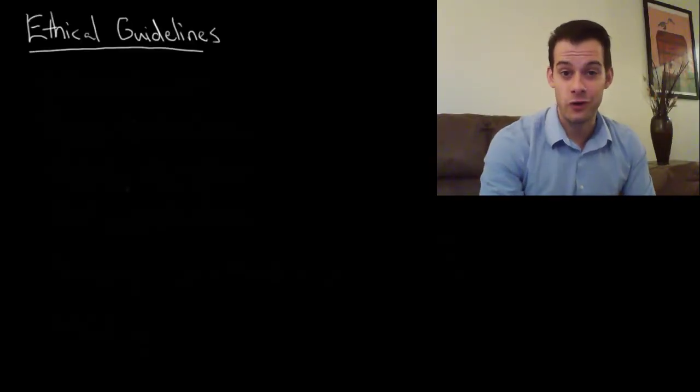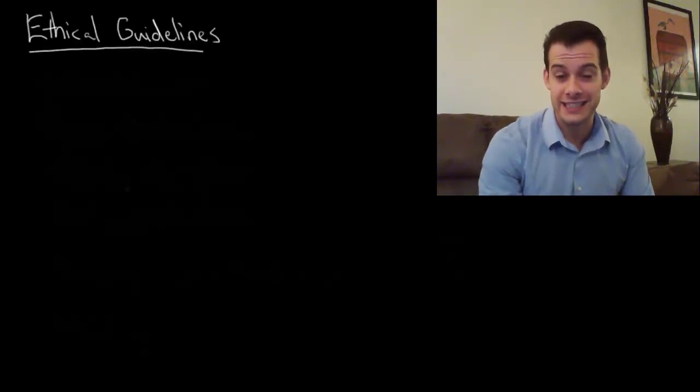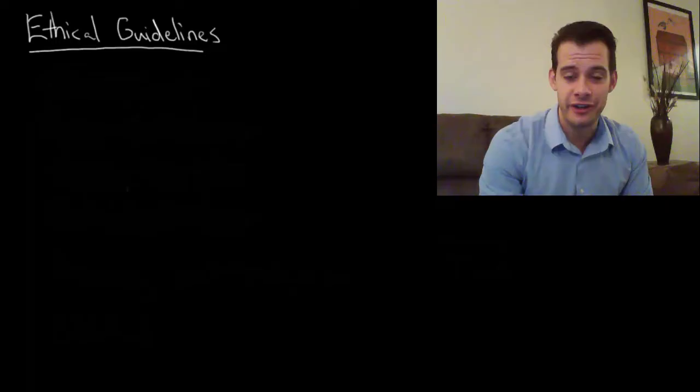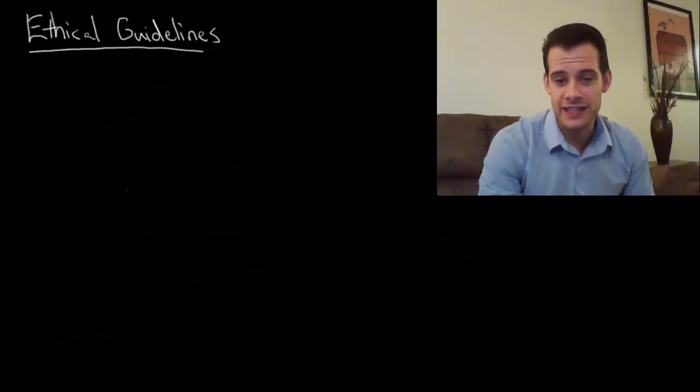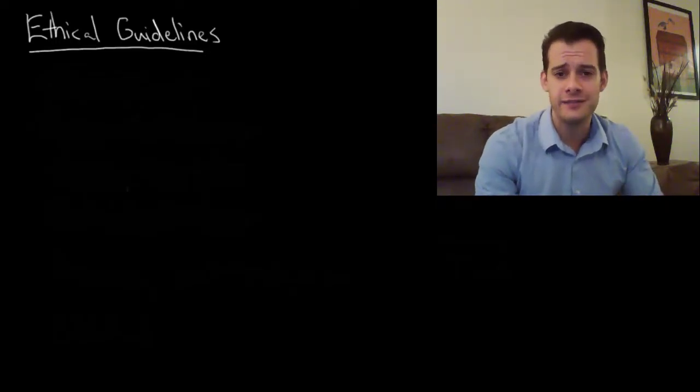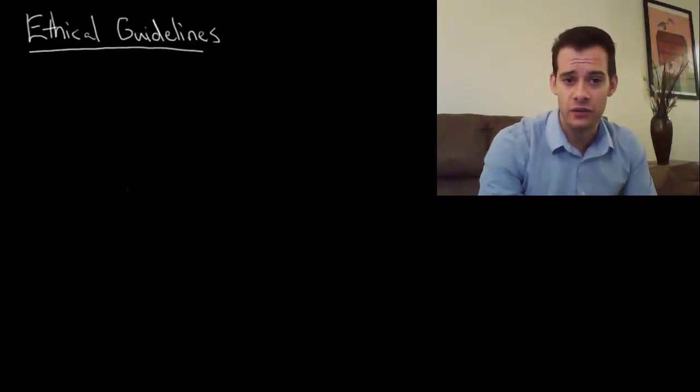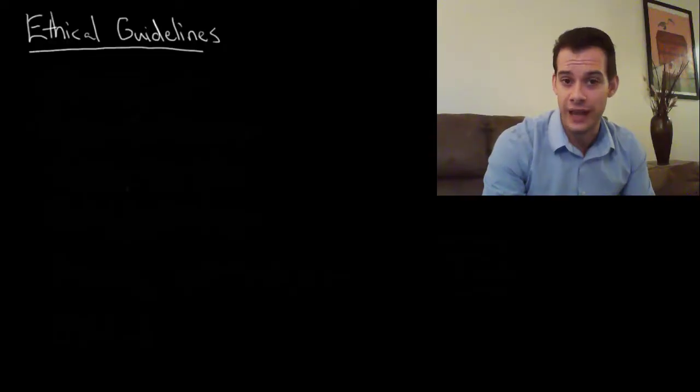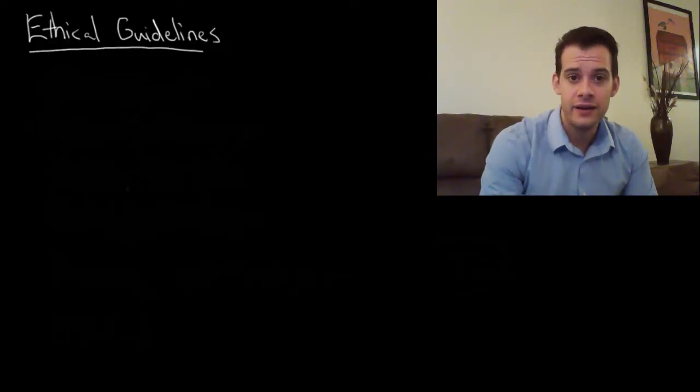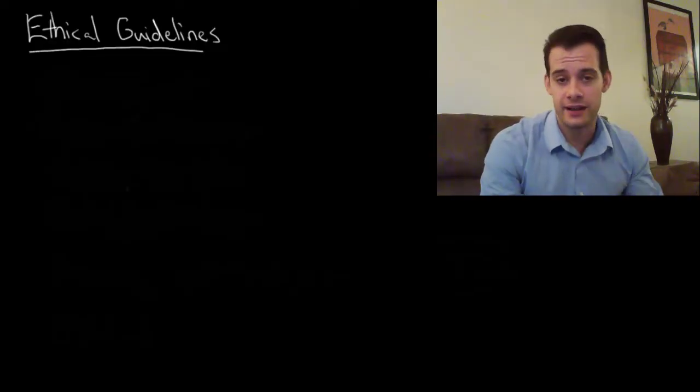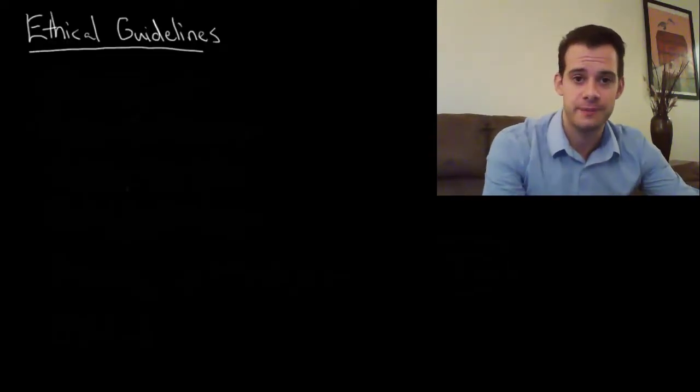Hi, I'm Michael Correa and this is Psych Exam Review, and in this video I'm going to cover the ethical guidelines put out by the American Psychological Association, or APA, for conducting psychological research.